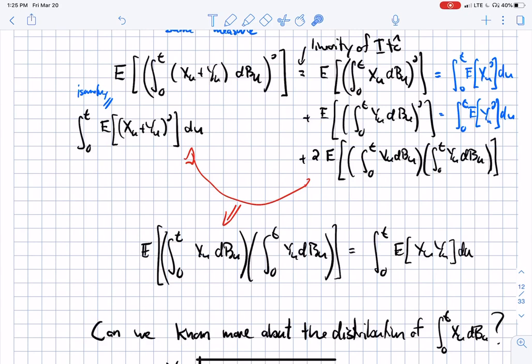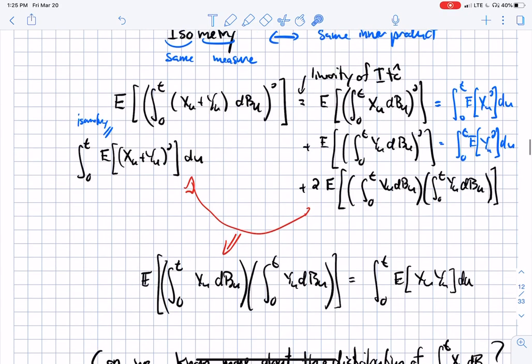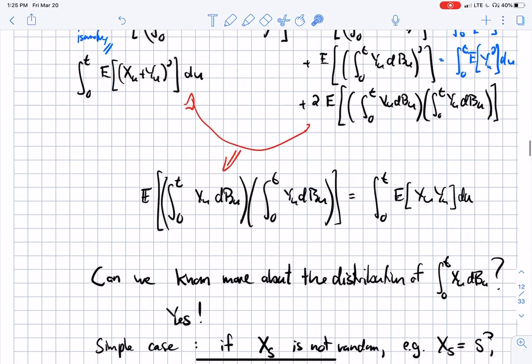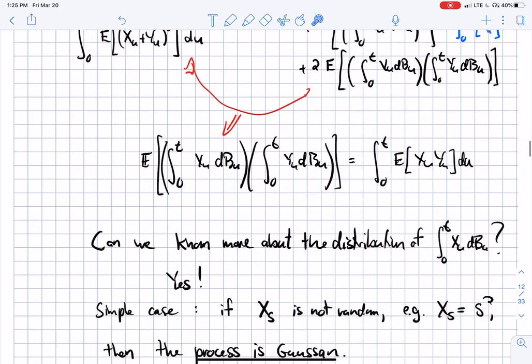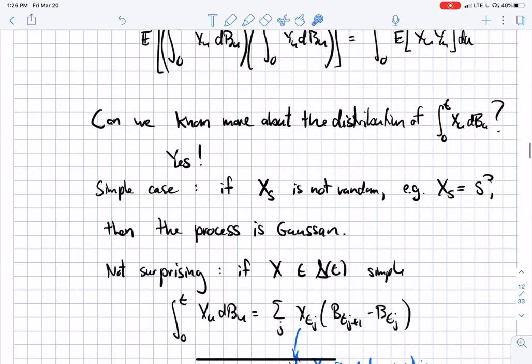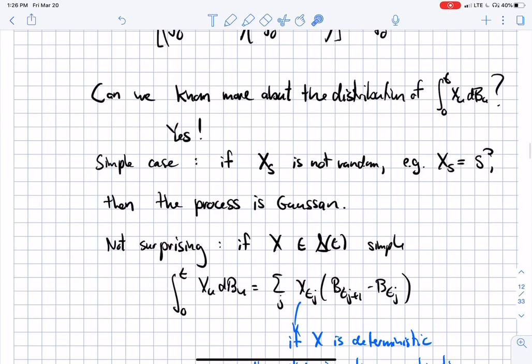This is a general fact: in a space with an inner product, if you know vectors have the same length, they must have the same inner product. So we know how to compute covariance for different times and processes, and the mean is always zero. What about knowing more about the full distribution of this random variable? That depends on the case, but you can get more information, and the simplest important case is when it's Gaussian.